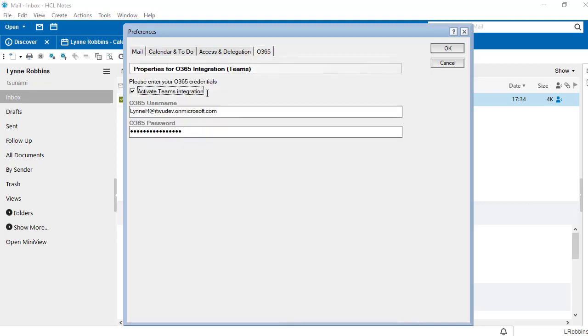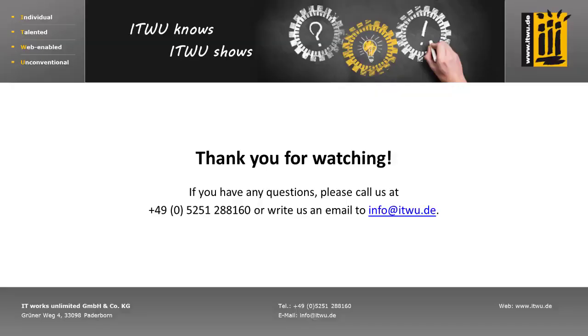All you have to do is tick the box activate Teams and enter your O365 account data. As you can see, it is very easy to use the functions and advantages of both worlds at the same time.